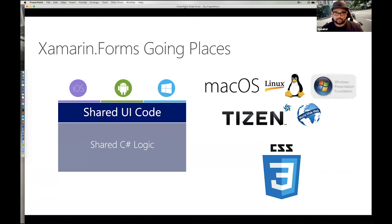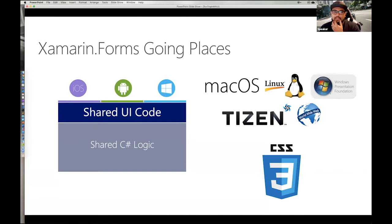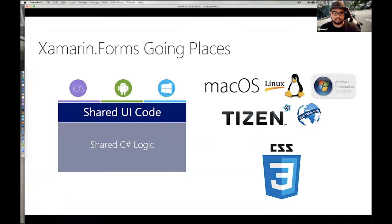A question about best practices documentation for setting up App Center for a mobile development shop: I don't know of a specific document, but the Microsoft Docs are really polished now because they listen to a lot of feedback. Start with the docs. I shared my Twitter info and I know a couple of folks who work on the App Center team, so drop me a line if you're not finding what you're looking for.